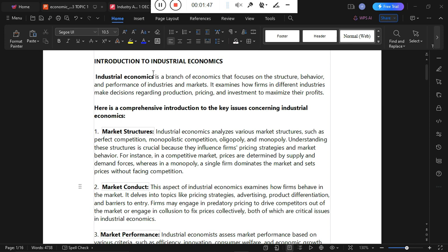Here is a comprehensive introduction to the key issues in industrial economics. First, market structure: industrial economics analyzes various market structures — perfect competition, monopolistic competition, oligopoly, and monopoly. Understanding these structures is crucial for getting a picture of market and economic performance, because they influence firms' pricing strategies and how supply and demand interact.